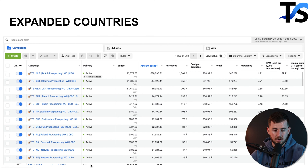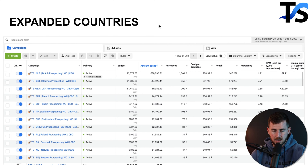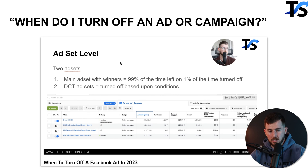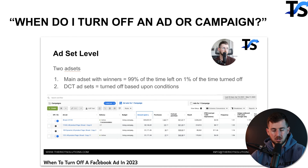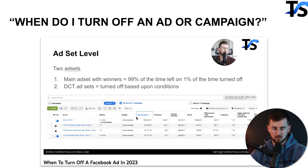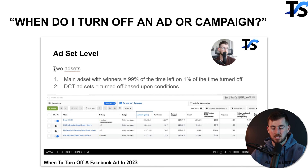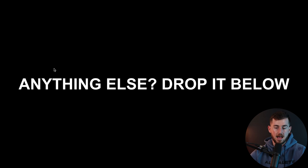When do you turn off an ad or campaign? I have a dedicated video — 'When to Turn Off a Facebook Ad in 2023' — where I cover when to turn off dynamic creative tests and all the details around that.